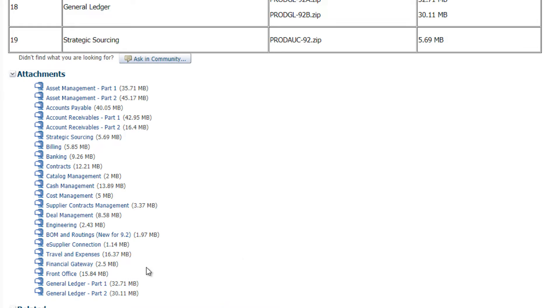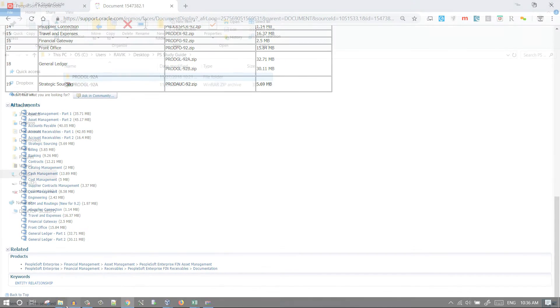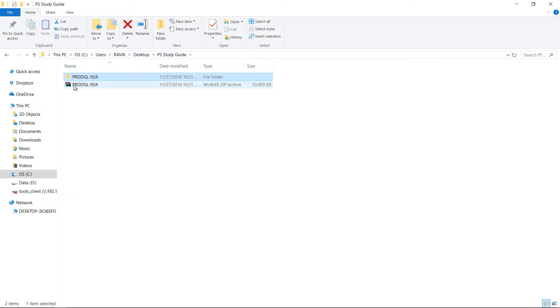You need to download first. So I downloaded this one, general ledger part one, and this is downloaded. It's 33 MB.